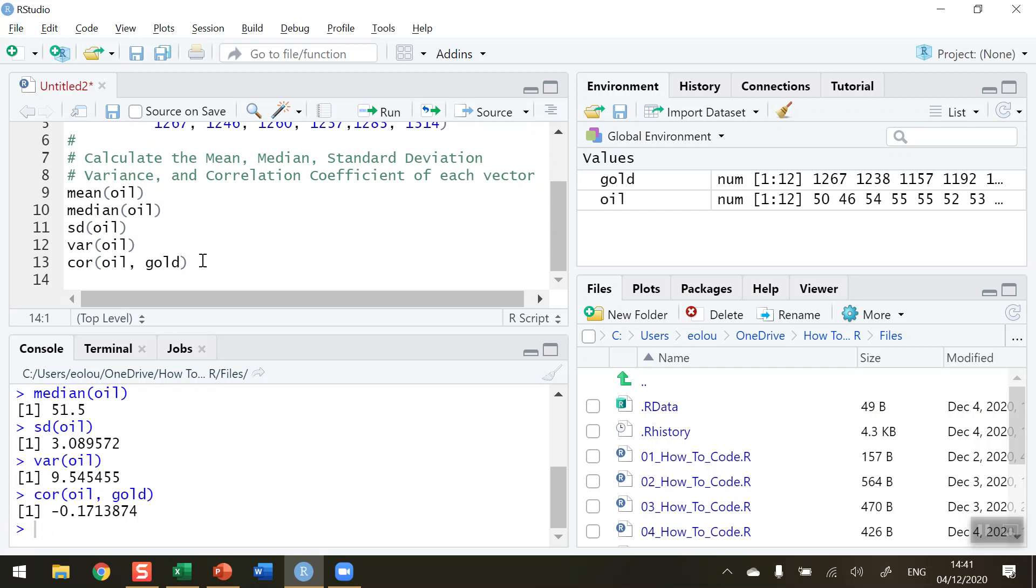When we use the correlation, cor function like this, the default correlation coefficient that's being calculated is Pearson's correlation coefficient. So we can see that the value is quite close to zero. And it might be surprising to you that there is almost no correlation or at best a very weak correlation between the price of gold and the price of oil.